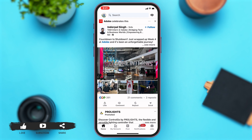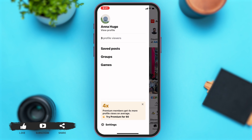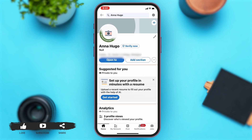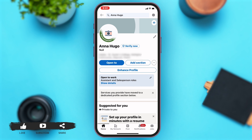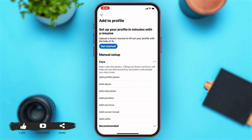Once you open your LinkedIn app, to add a badge you'll have to first go to your profile. Tap on your profile icon at the top left corner of your screen. A bar opens up from the left side of your screen. To view your profile, tap on your profile at the top. Once you tap on that, you will be at your profile.